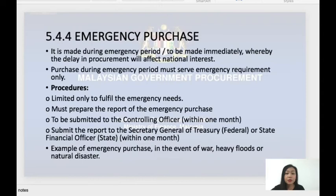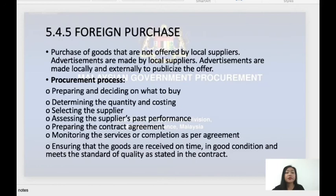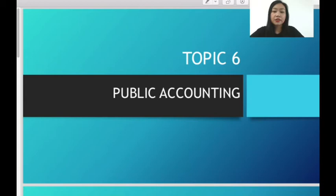So those are the five methods of public procurement. Moving on, Chapter 6 is about public accounting. After public accounting, we will look at auditing. Let's take a look at the syllabus components for public accounting.